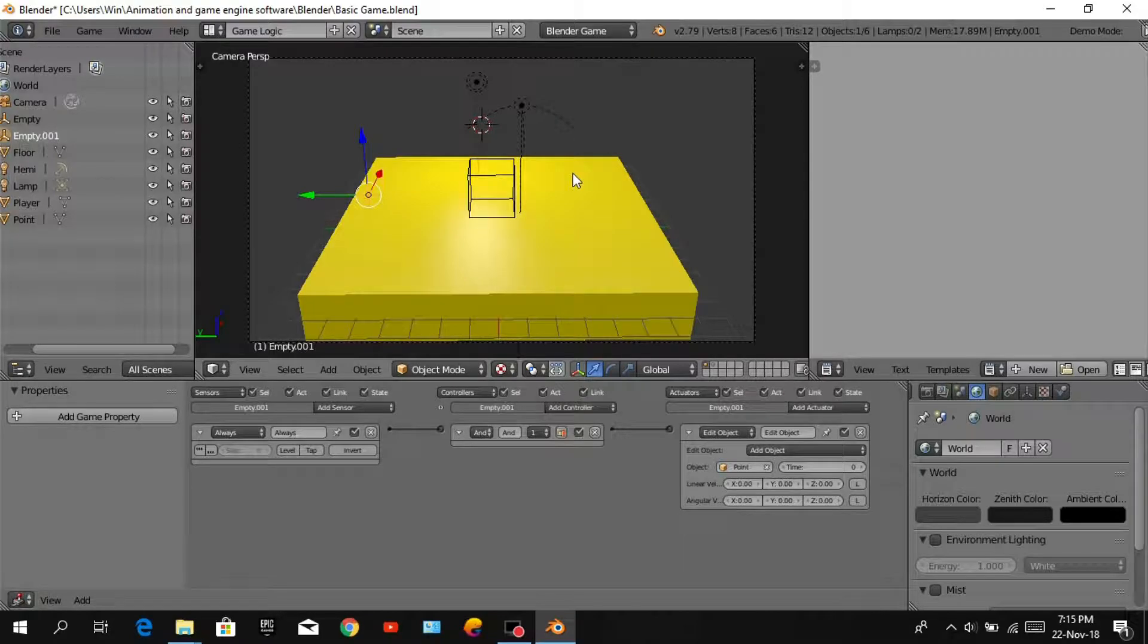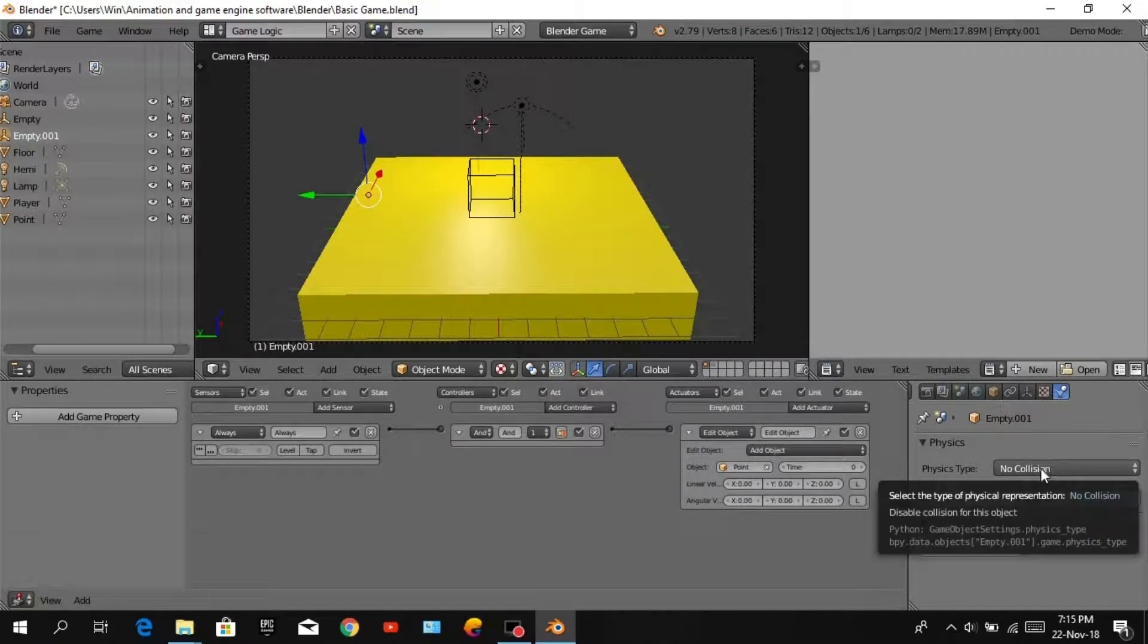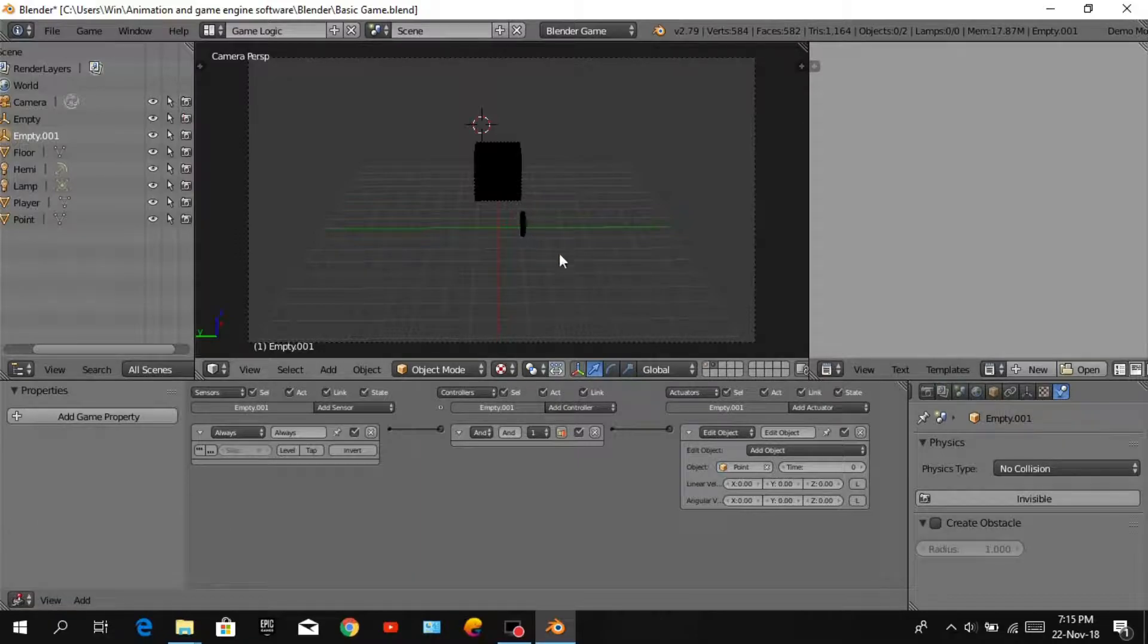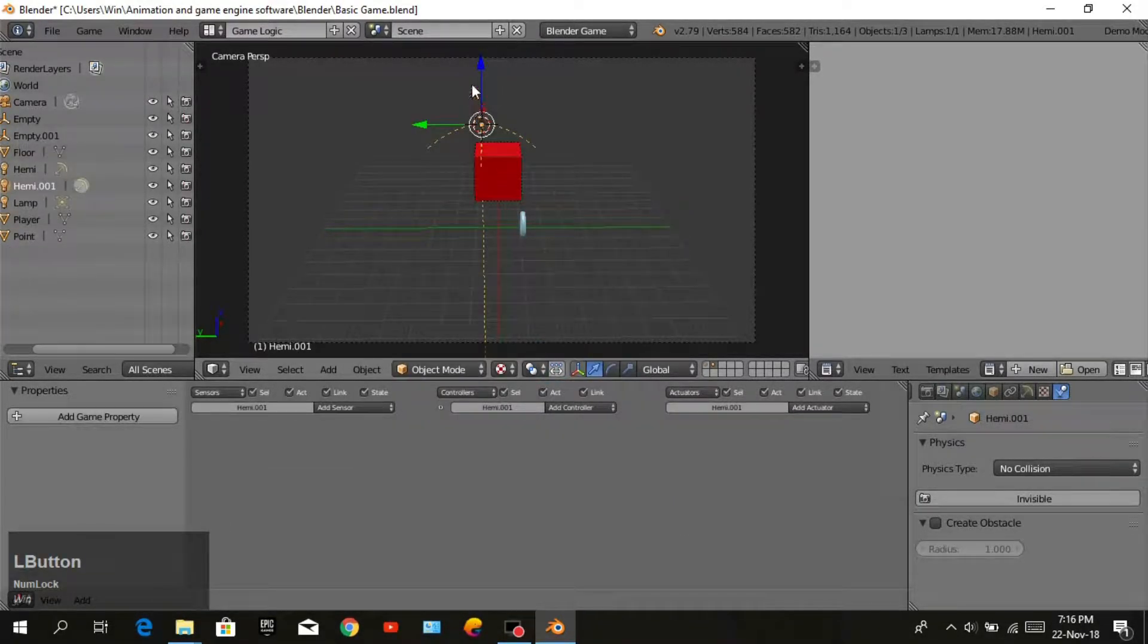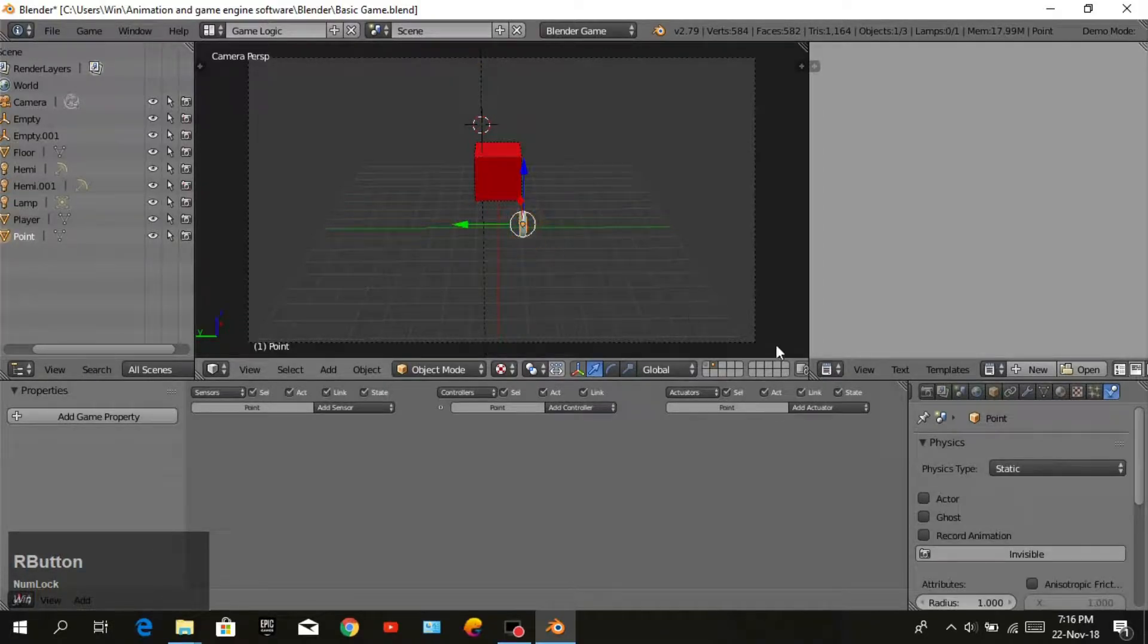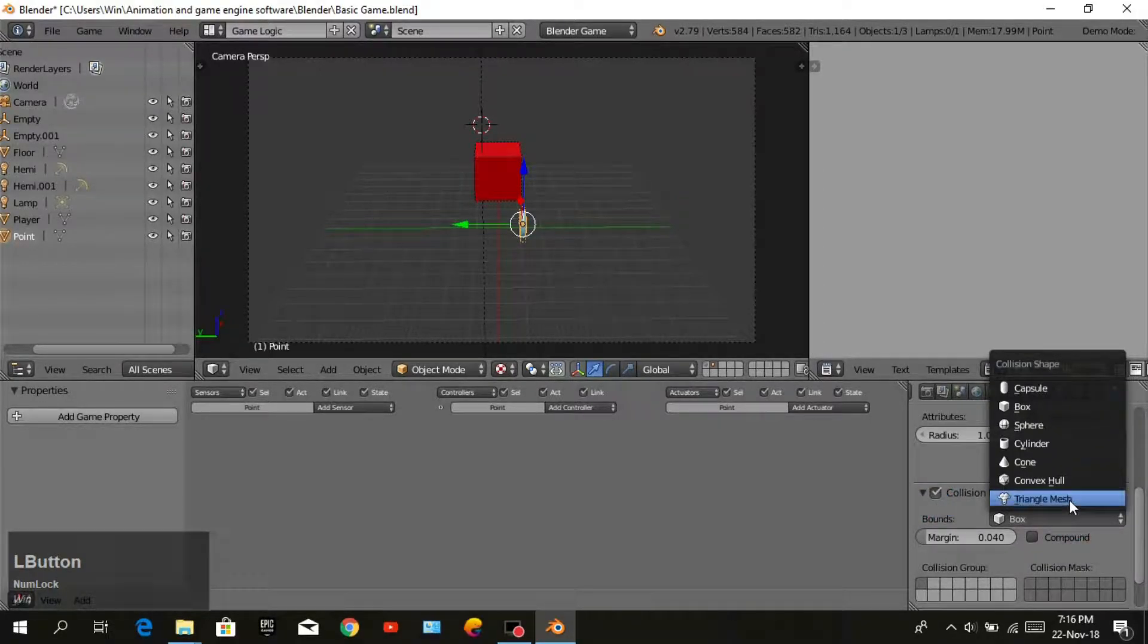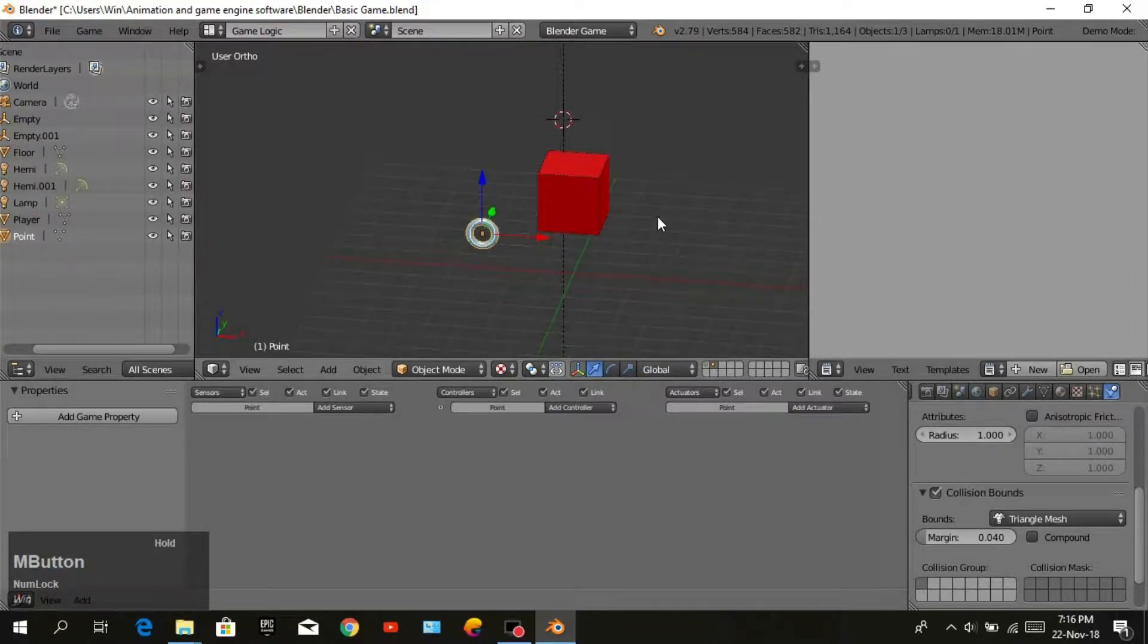We will move to second layer and add a lamp, hemi. We will open the collision bound and change to triangular mesh.